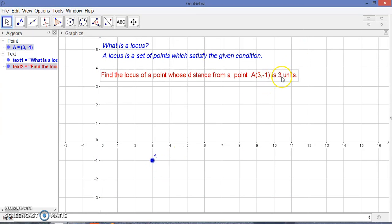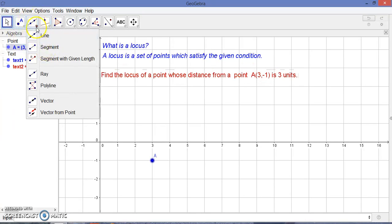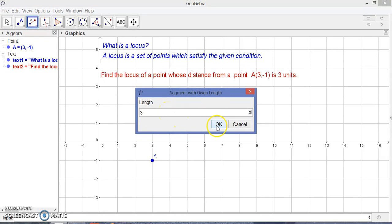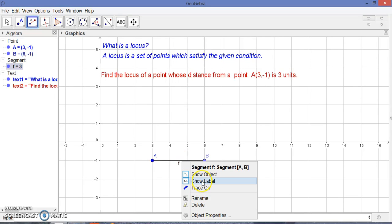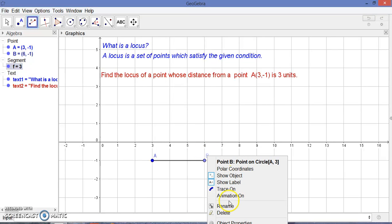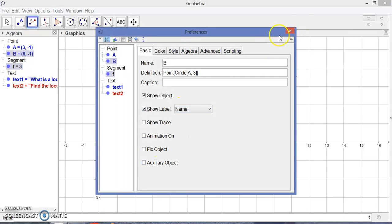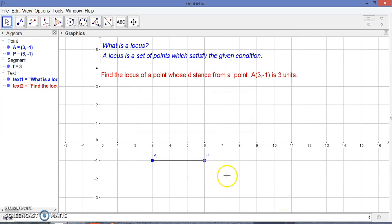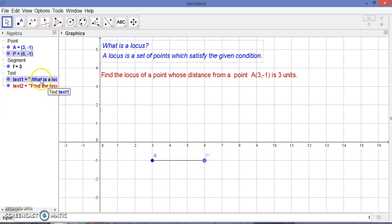We are given that the distance of a moving point is three units from point A. So I'm going to take a distance of three units from this point. Let us suppose this moving point is P. This is a moving point P — it is a variable point. It varies as it moves in such a way that its distance from A is three units.